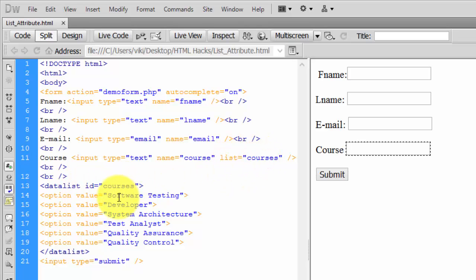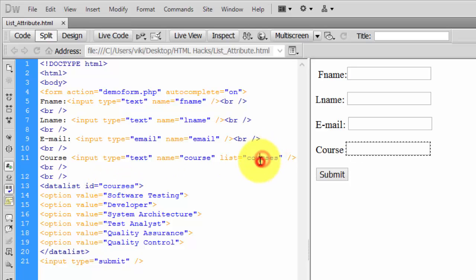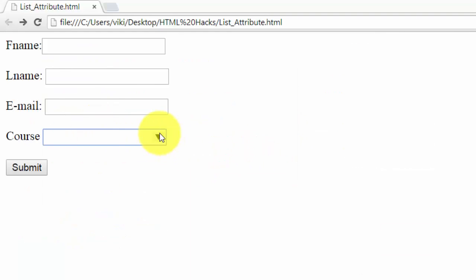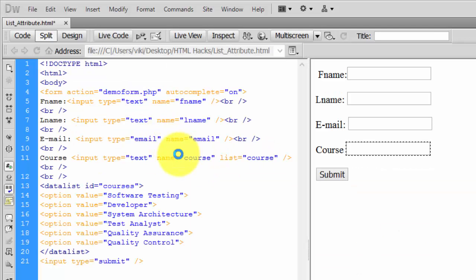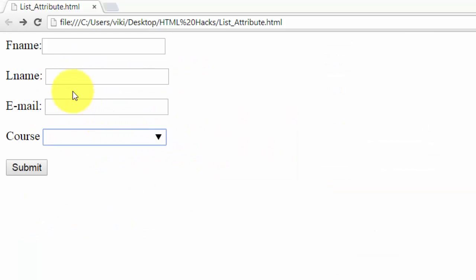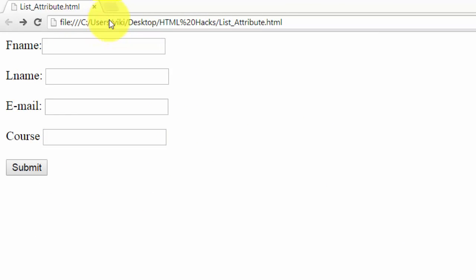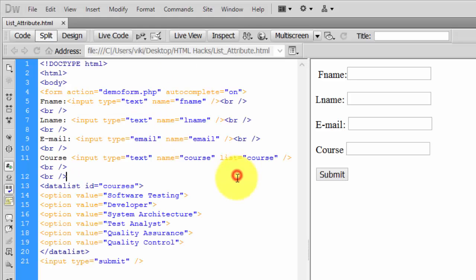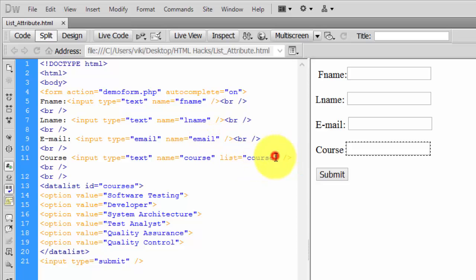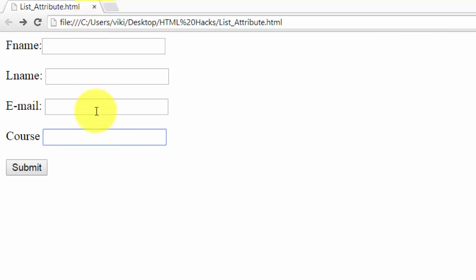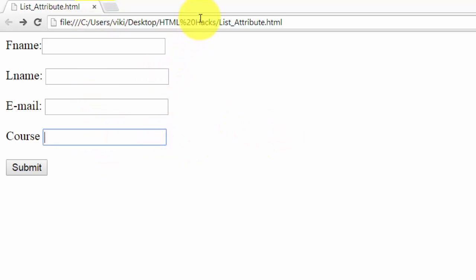I'm saving and refreshing - see, you cannot see anything here. I'm just changing this name and saving it. Now I'm refreshing - you can see this will be visible only if your mouse is over the input field.